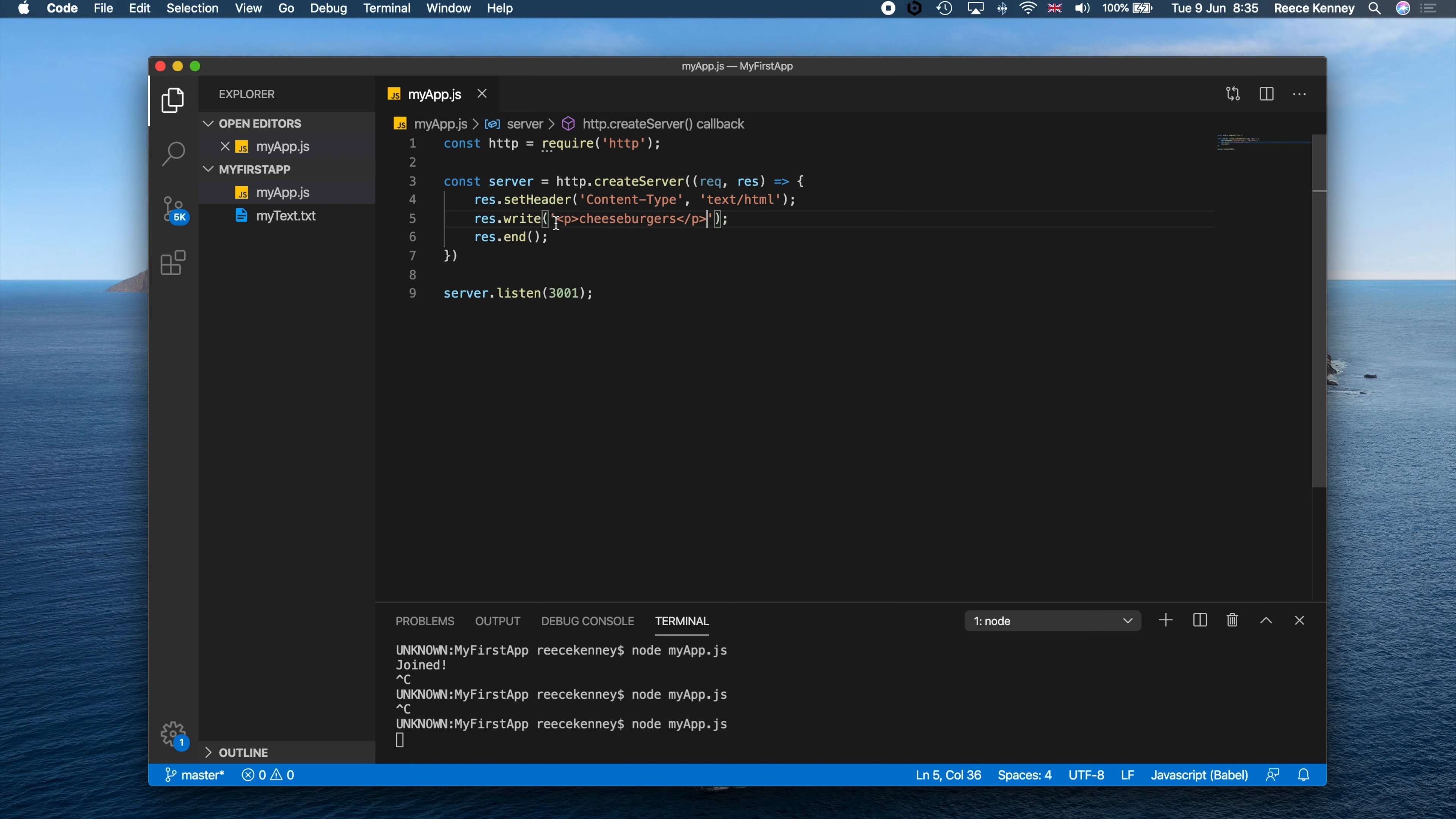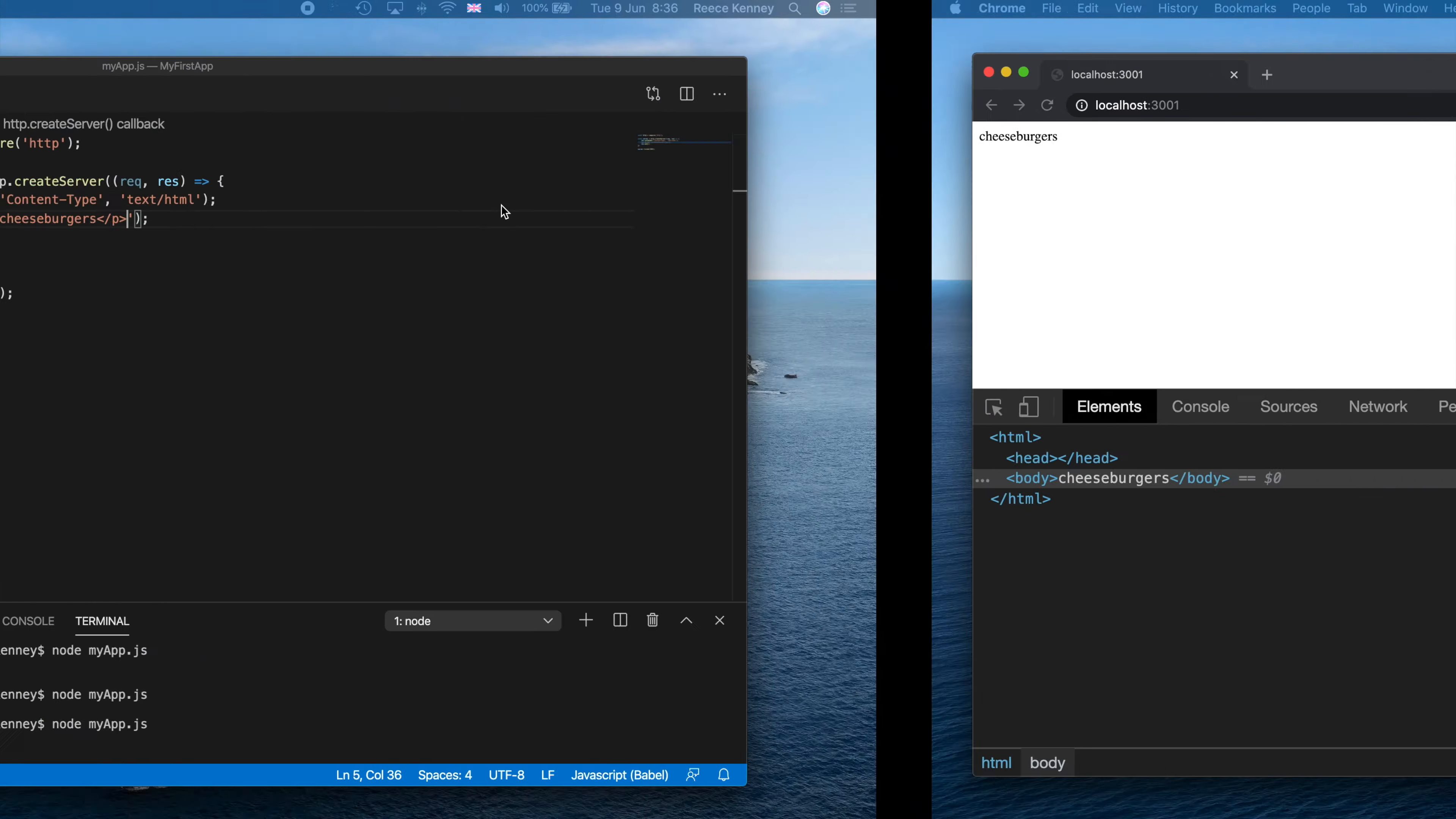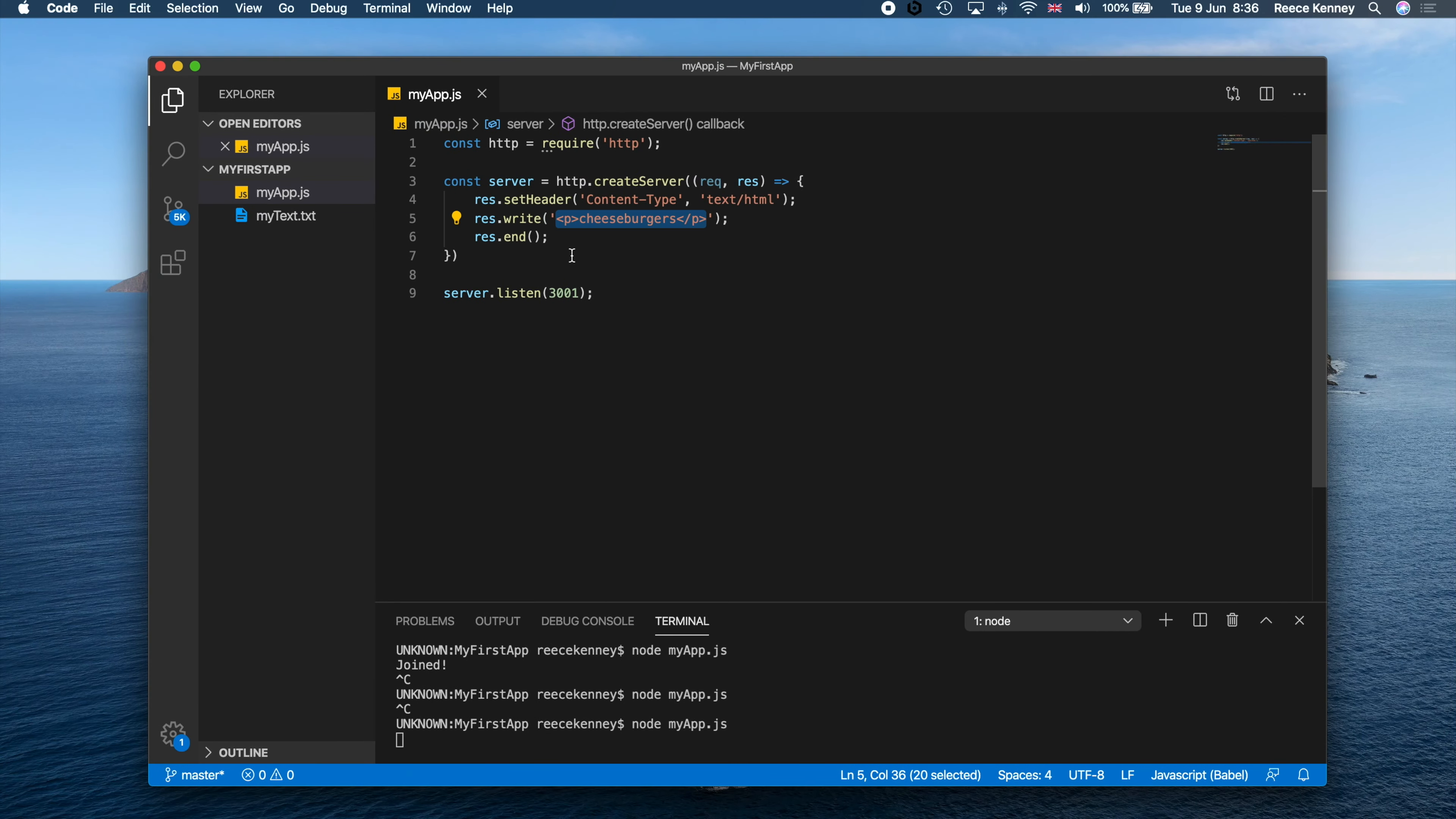So yeah, that's just something to keep in mind. But that in a nutshell is how we can render content to our page. Now of course, we're not going to be writing all our code inside this write function right here. We are going to use another file and just pass that in, but you'll see how we do that later on.